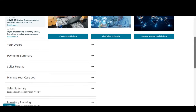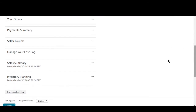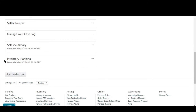As we scroll down you come to Manage Your Case Log, where you can manage the cases you have created with Amazon Seller Support. In the sales summary, you will see how many sales you have made today, in the past seven days, or the past 30 days — so you get your current sales report from here.